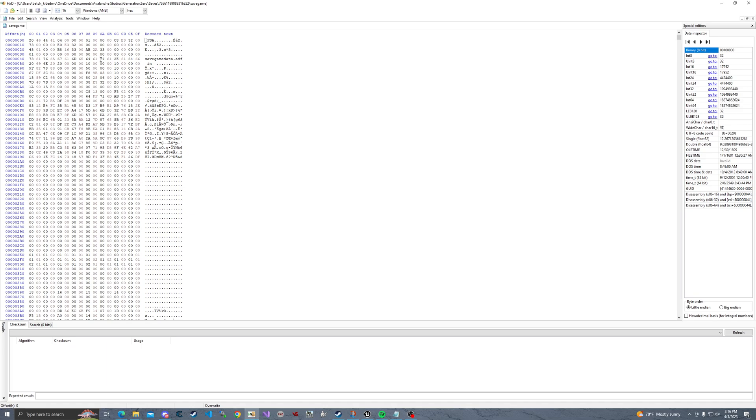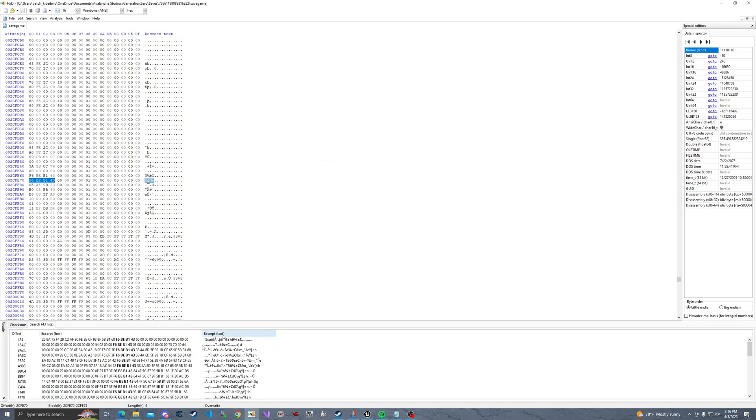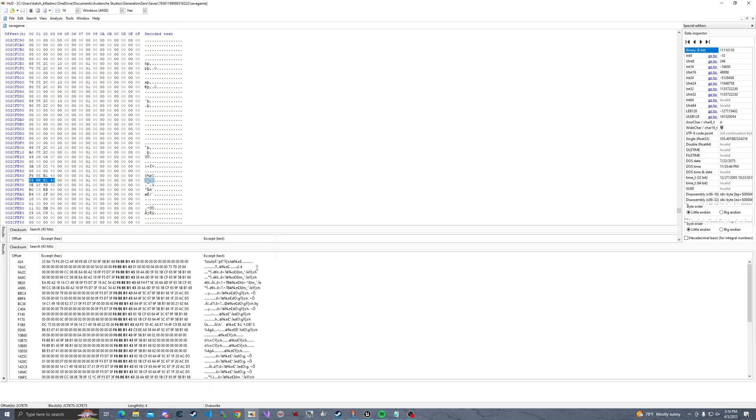So I'm going to click control F and I'm going to go over to integer number, all. I'm going to paste in the item ID and click search all. You should have a few things that pop up right here.